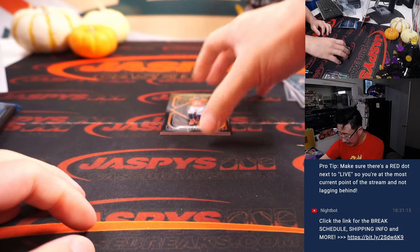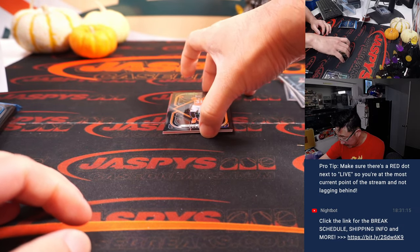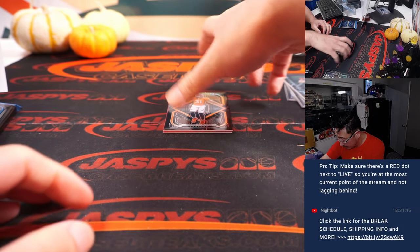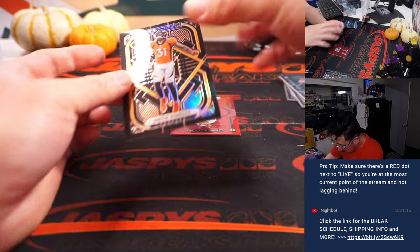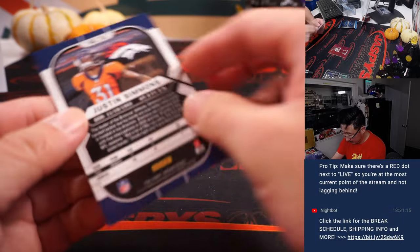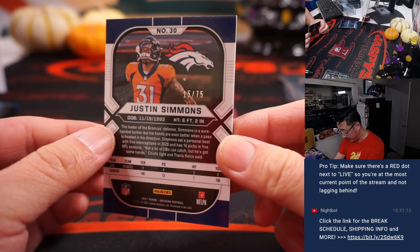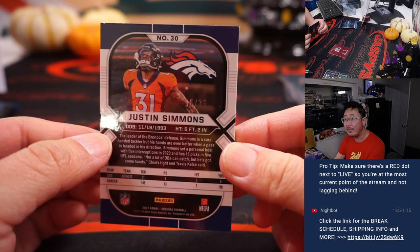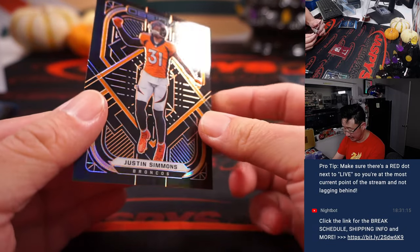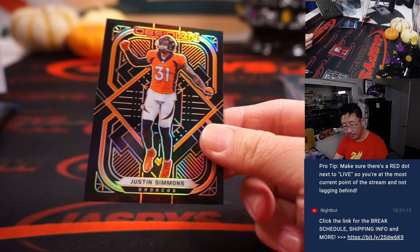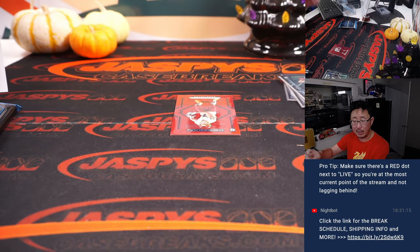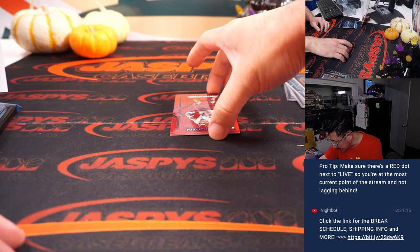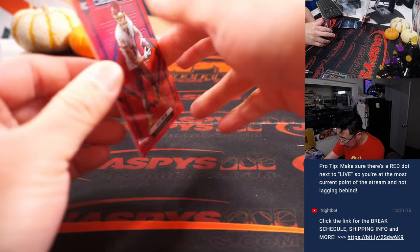The Vikings, we got a parallel here, maybe? Yeah, 15 out of 75, Justin Simmons. For Denver, it's for Brian. And the red flood is a rookie.